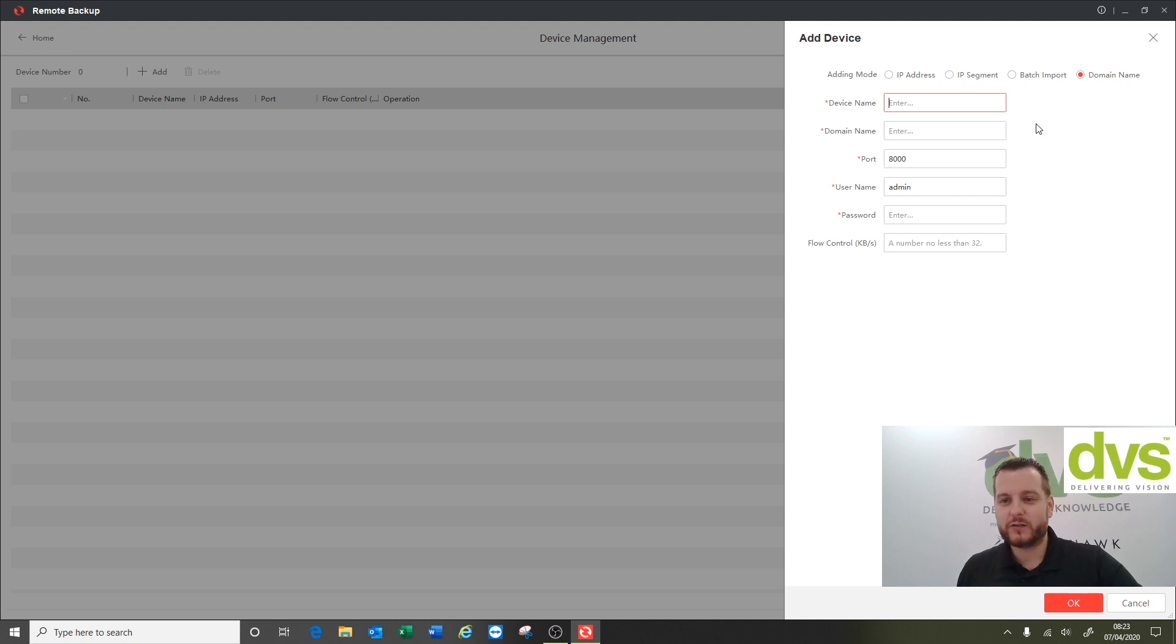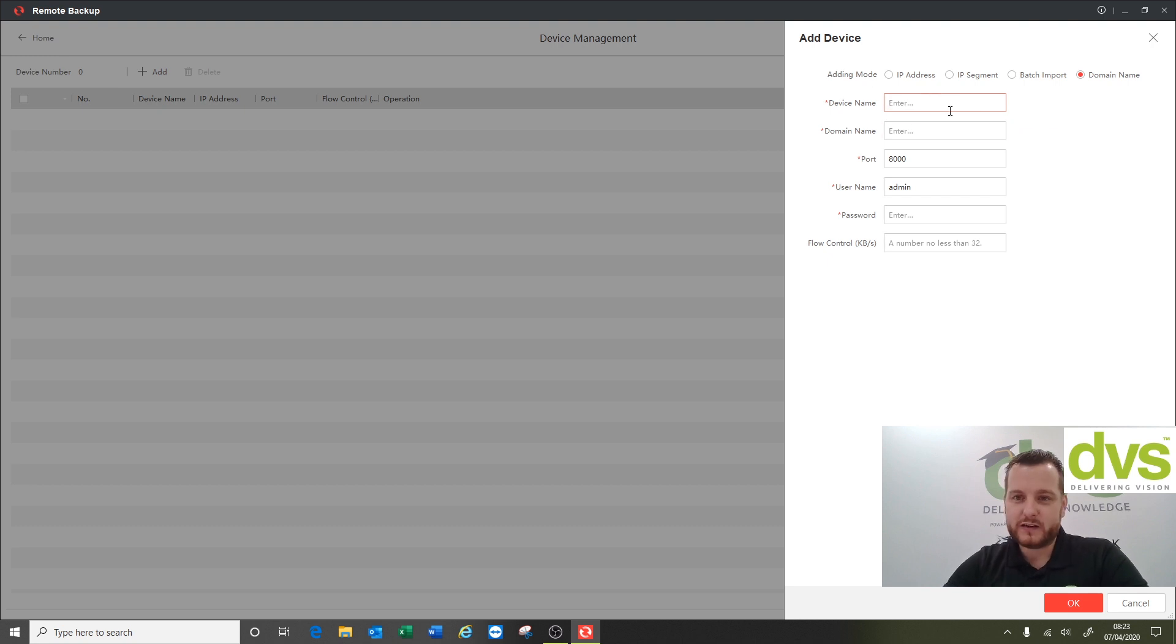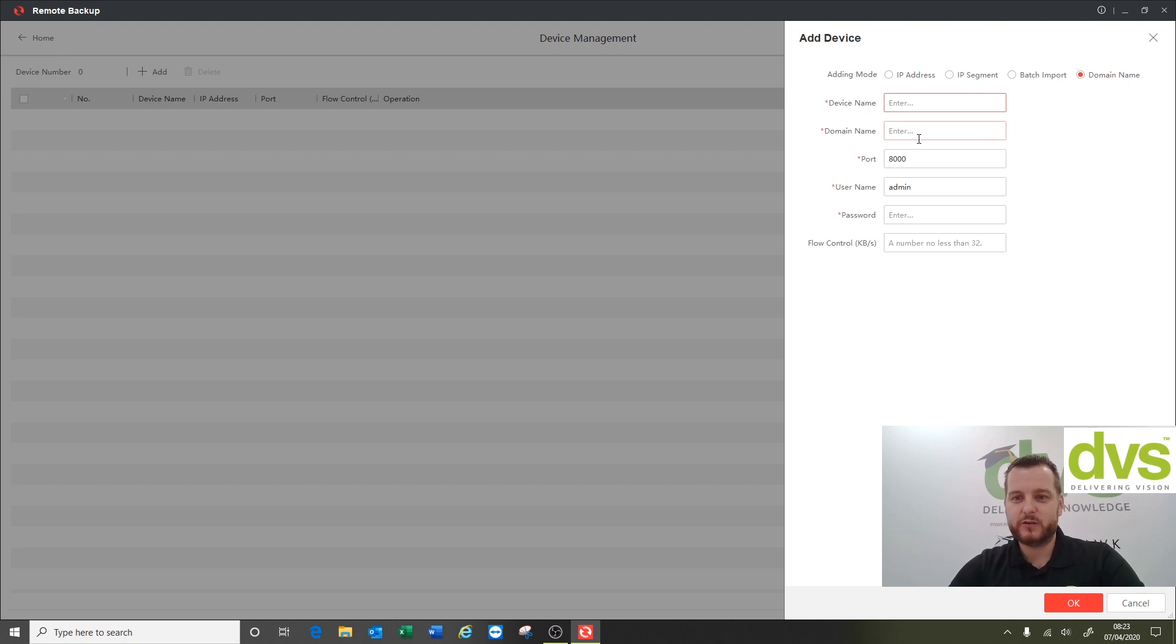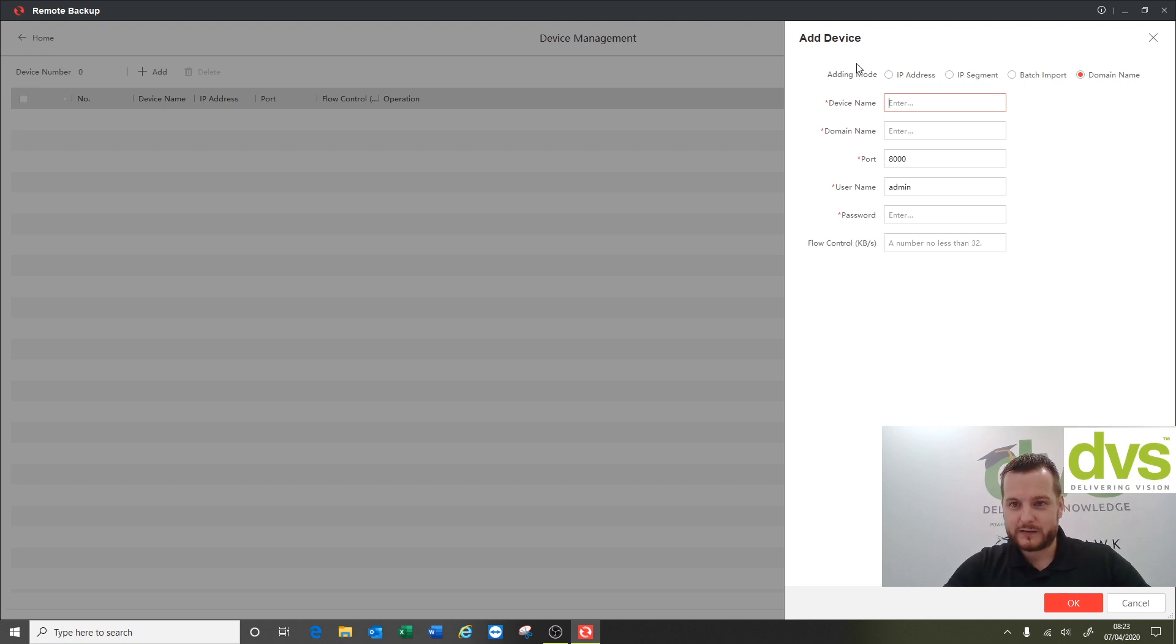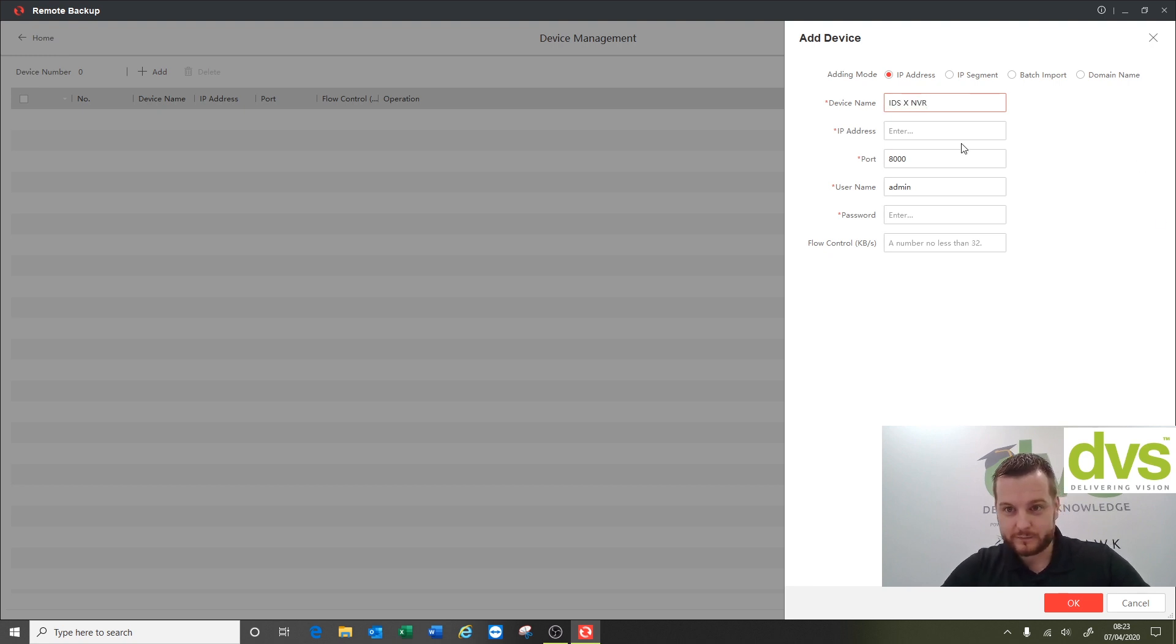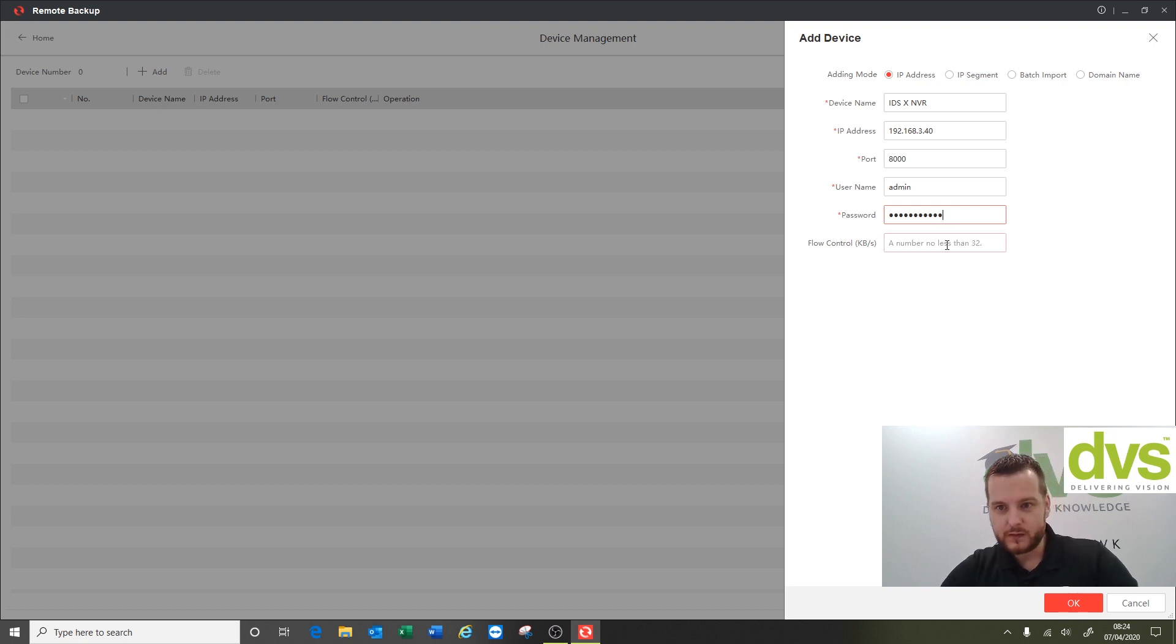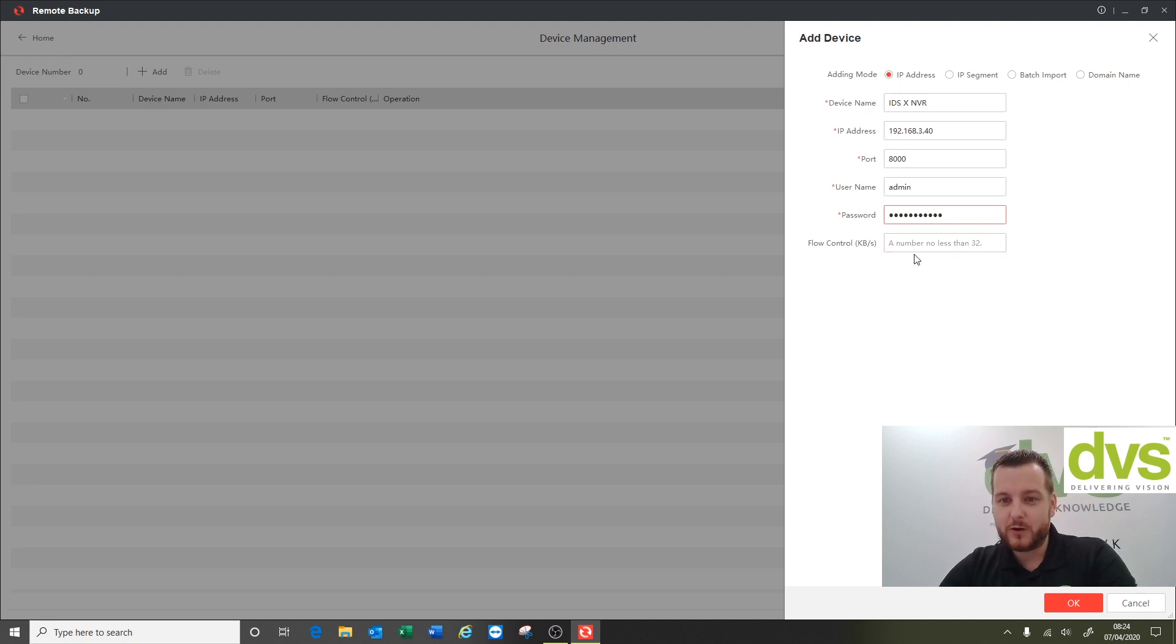Then change the P2P from auto to manual and put the relevant ports in, and then you'll be able to put the device name. The default is a serial number or whatever you choose. We're gonna give it a device name, we'll use a local IP address on the network: 192.168.3.40. IDS NVR, IP address 192.168.3.40, port 8000, admin, enter the password. Then flow control kilobytes - a number no less than 32. That's not mandatory, that's if you want to limit how much data comes out of the machine into this software.